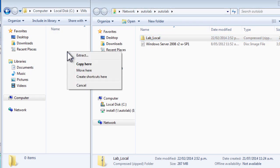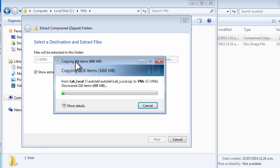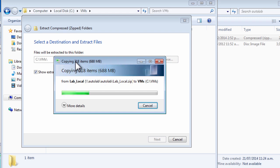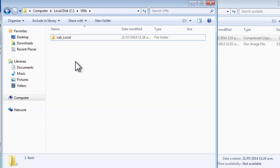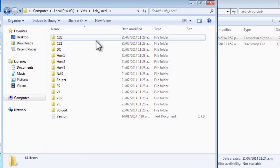I extract the Autolab zip file directly into that VMs folder. The zip file contains the lab_local folder within it, and consequently I get the right folder structure in the extracted directory. Inside that lab_local folder I have all of the folders for the virtual machines that make up the lab.